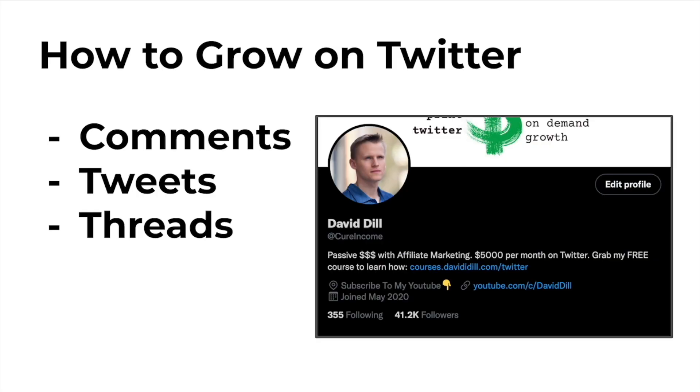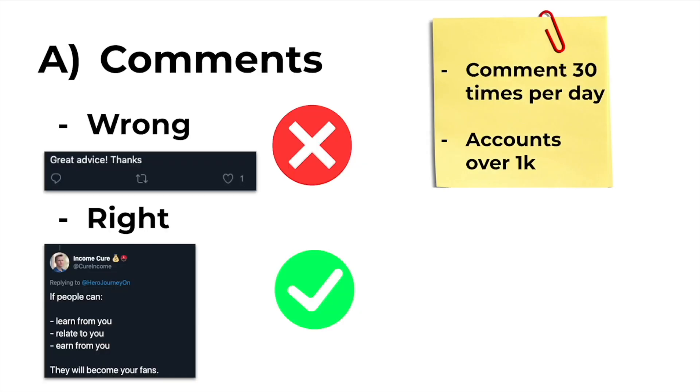Number one is you need to comment on other accounts. Number two is you need to create threads that are popular and possible to go viral. And number three you need to create threads to establish yourself as an authority on Twitter. So what I mean by comments is I want you to be able to comment 30 times per day on accounts that have over 1,000 followers. This is going to allow your account to get exposure to the other followers of accounts that are in your niche.